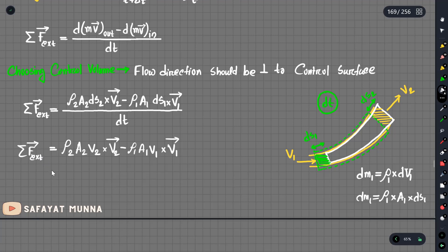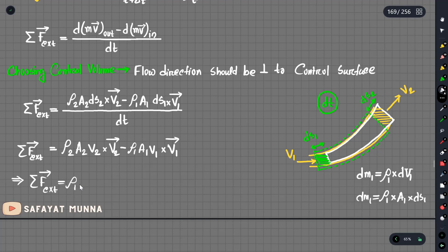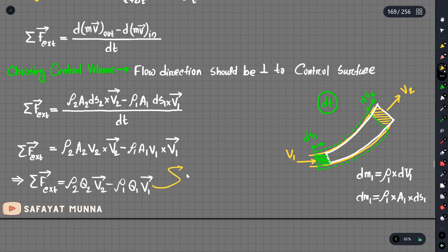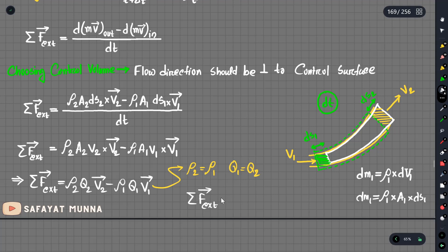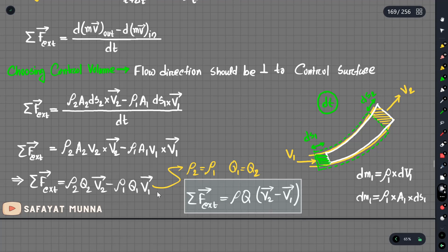If we take A2·V2 as the flow discharge rate Q2, and A1·V1 as Q1, the result is: F_external = rho2·Q2·V2 (vector) minus rho1·Q1·V1 (vector). This is the special case. If rho1 equals rho2 and Q1 equals Q2, we get the general formula: F = rho·Q multiplied by (V2 vector minus V1 vector).